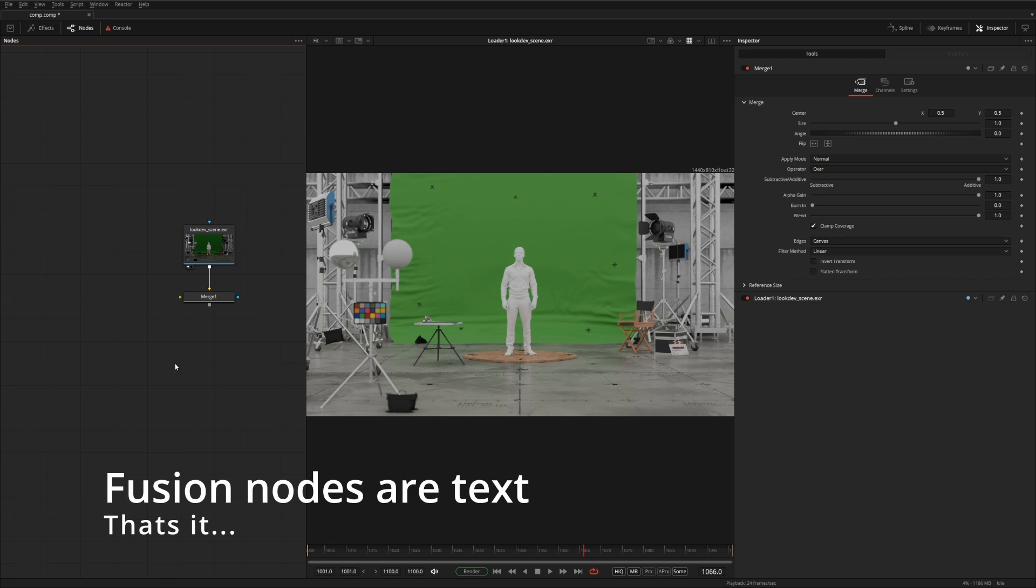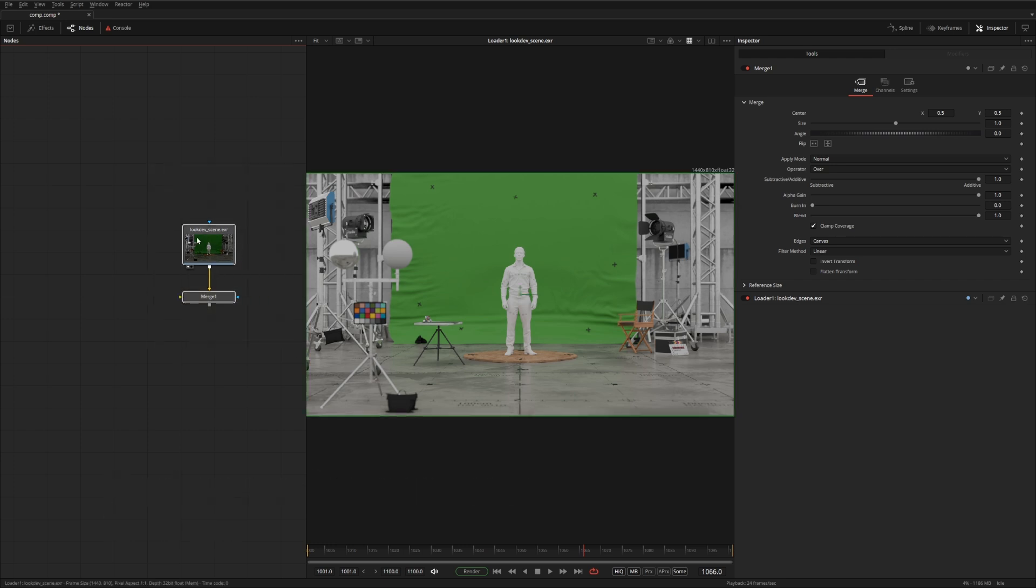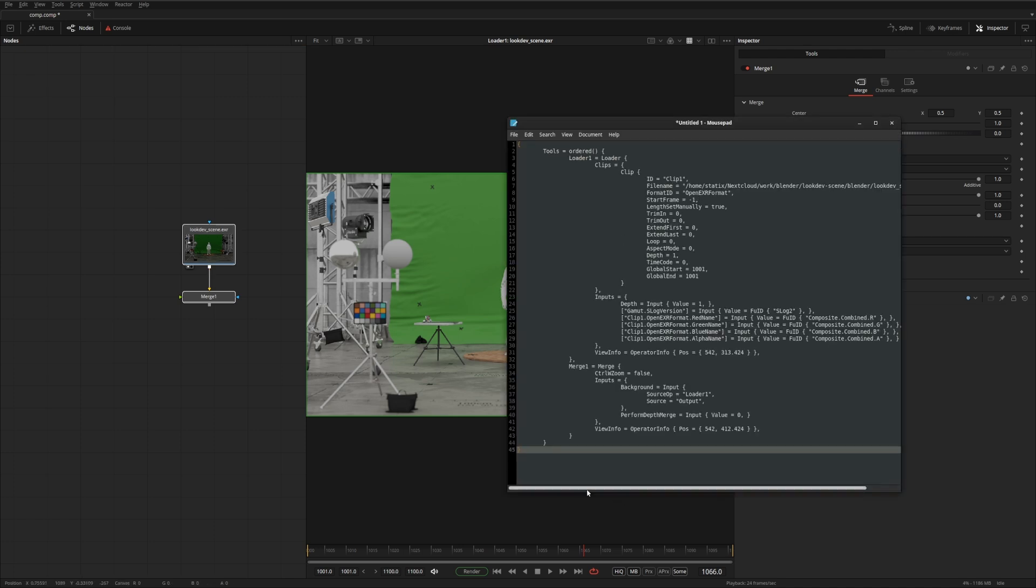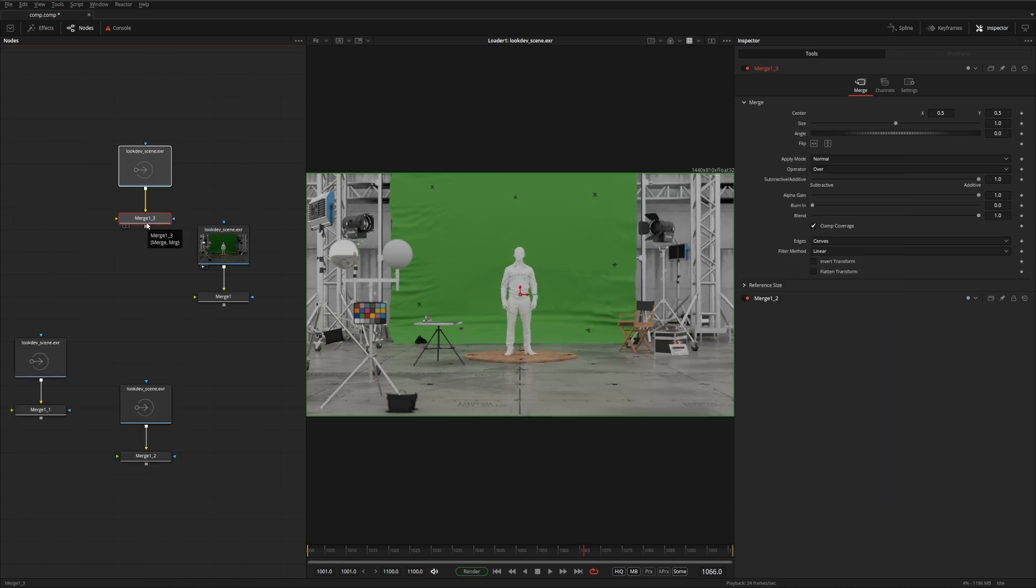Now this isn't particularly hidden, but it's quite useful to know about. Fusion's nodes are actually stored as text. So you can copy them and paste them into a text editor and inspect them and even send them down. It's quite useful for storing snippets to use later and for sharing online.